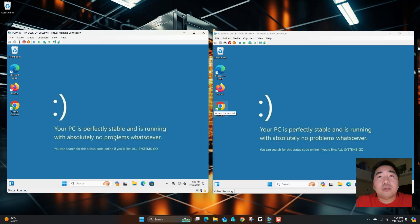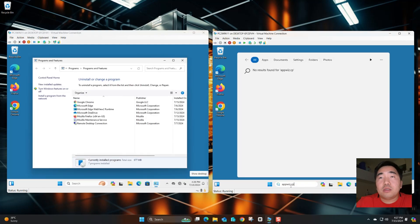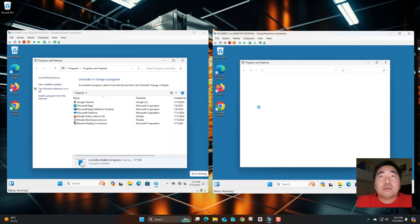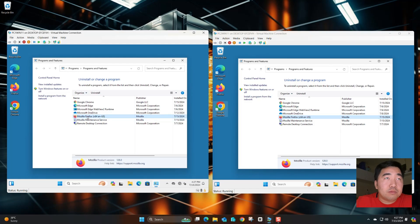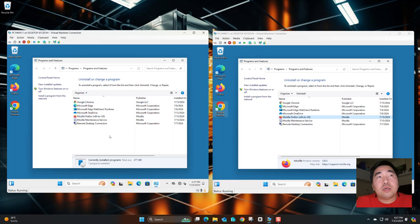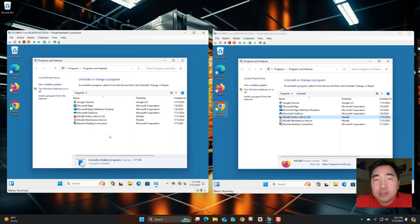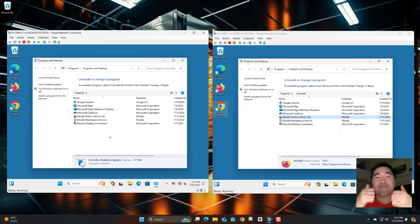To verify, open Run and type 'appwiz.cpl' to open Programs and Features. Google Chrome and Mozilla Firefox are both listed as installed. The second laptop also shows Chrome installed successfully. I hope you enjoyed this tutorial on how to deploy MSI installers using Group Policy. Please subscribe, like, and share the video. Thank you very much for watching. Goodbye!